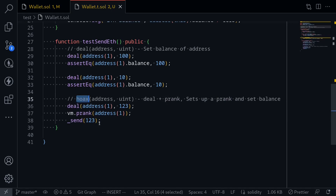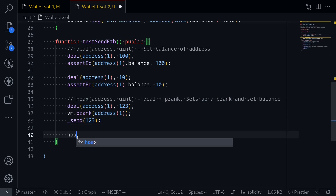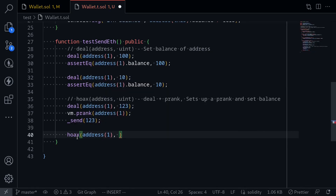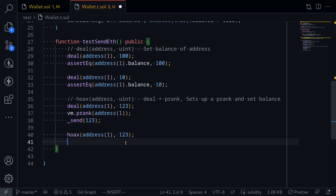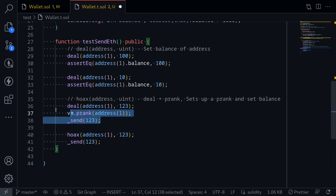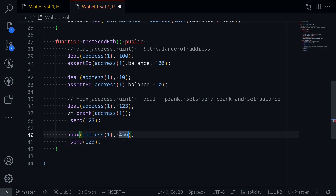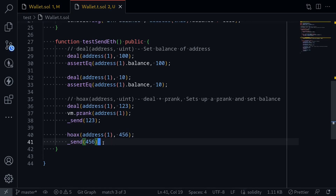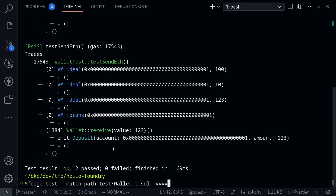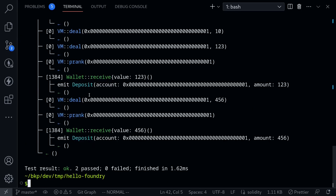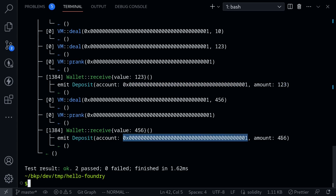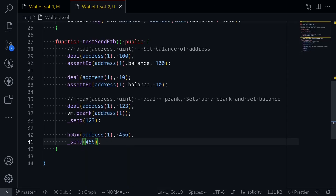We can achieve the same thing using hoax. I'll say hoax(address(1), 123) — this sets the balance of address(1) to 123 — and then call send(123). Actually, instead of sending 123 I'll send 456 so we get different logs. These two code blocks — deal plus prank, and hoax — do the exact same thing. Running the test, we should have two deposit logs: one from address(1) for amount 123, and another from address(1) for amount 456. This was an example of how to use hoax.